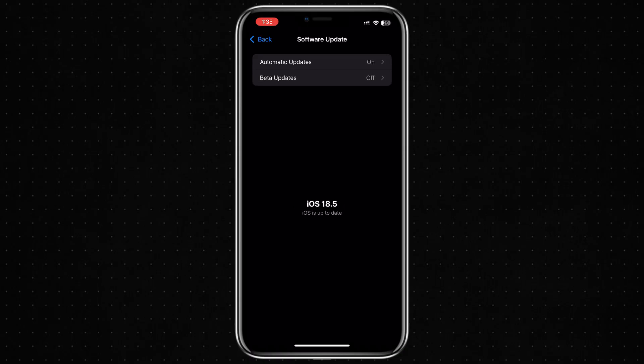Updating your software can fix bugs and errors that might be stopping you from creating an Apple account. Even if your phone seems to be working fine, staying updated can help avoid problems like this in the future.